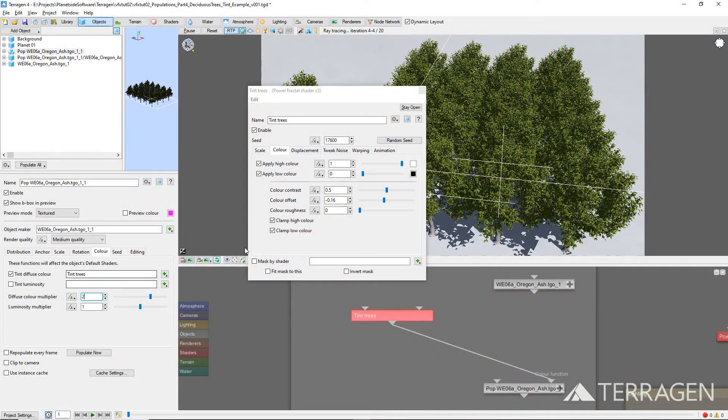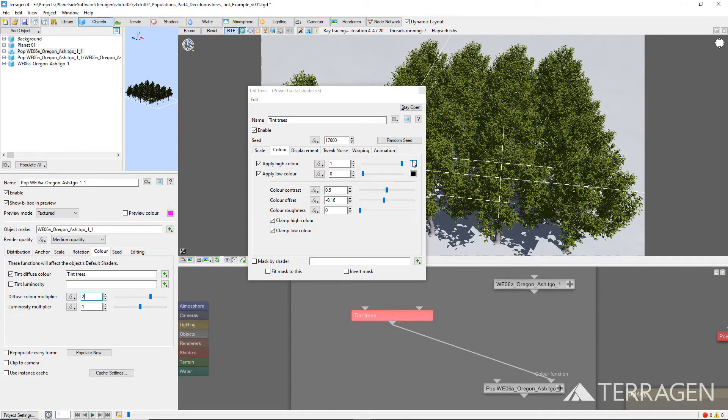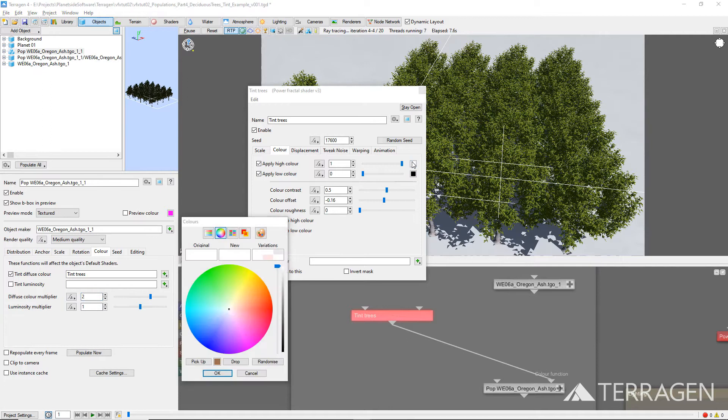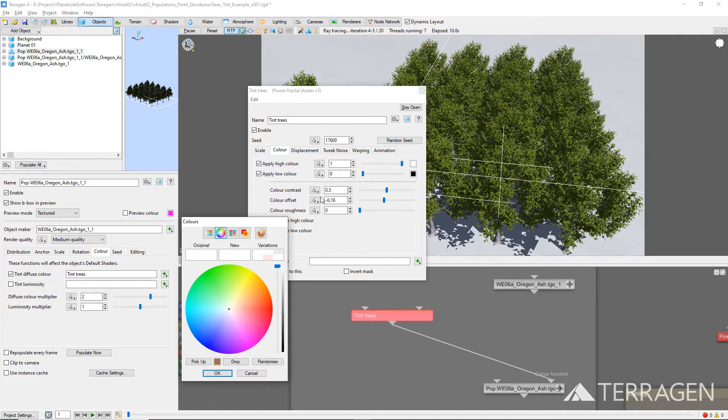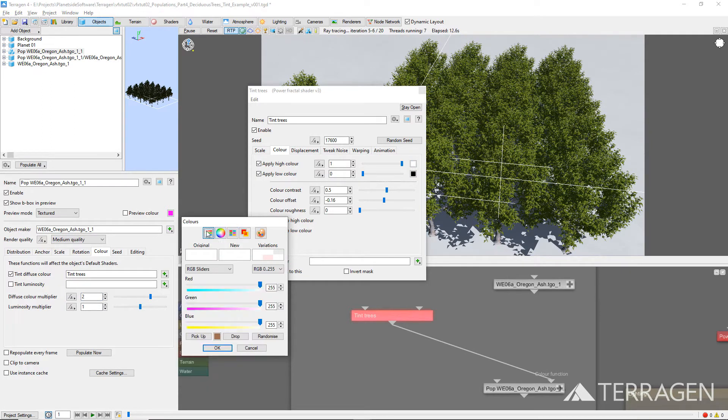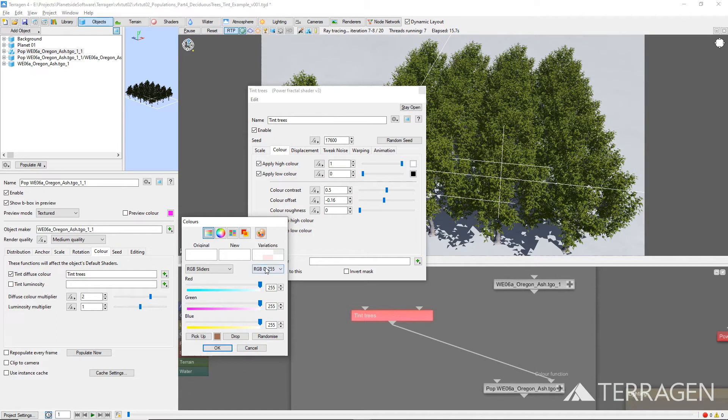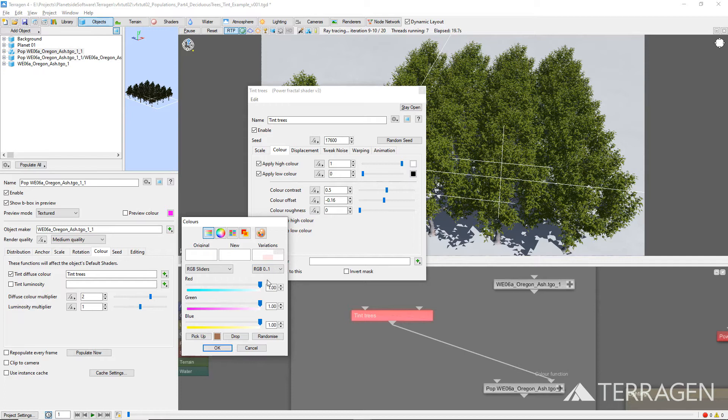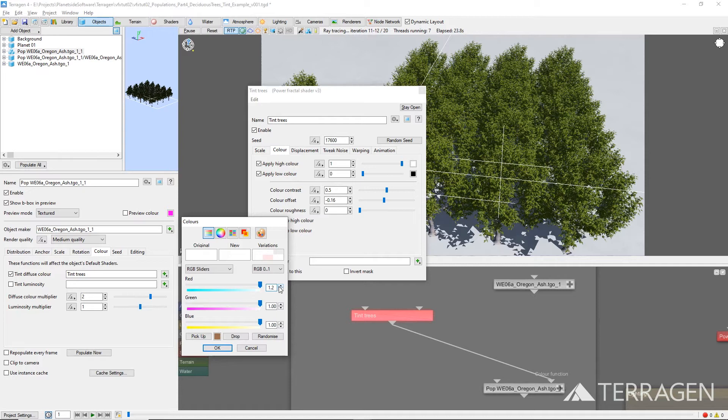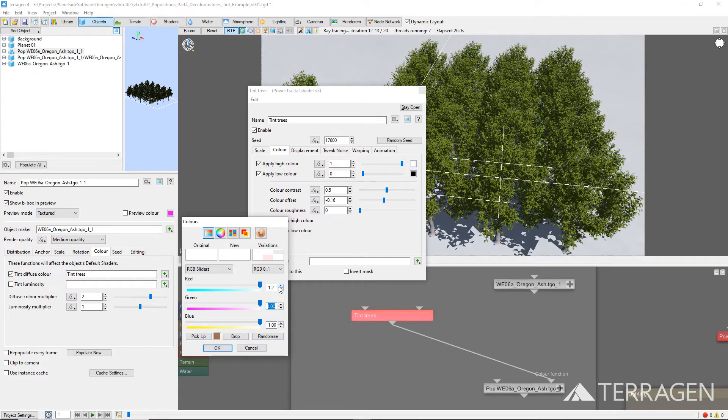Under the Color tab, click on the color swatch to the right of the Apply High Color parameter. Click on the Sliders panel button at the top of the Color Picker window, and select the RGB 0 to 1 mode to display the component values in decimal form. Set the red component to 1.2. This means that wherever the Fractal outputs its high color, the outcome of the tinting process will have red component values that are 20% greater than the original red component values of the 3D object's diffuse color. By leaving the green and blue components at 1.0, the green and blue values of the 3D object's diffuse color remain unchanged.